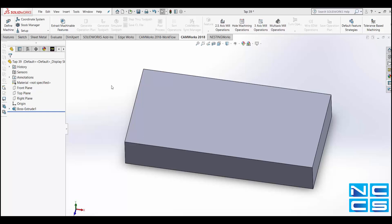Hello and welcome to another NCCS CamWorks tutorial. My name is Emmanuel and today we'll be going through the basics of threading.